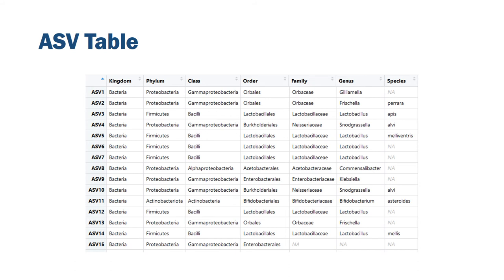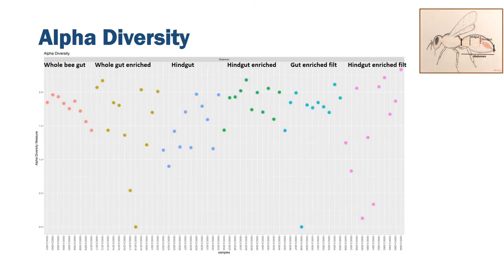In the study we are using to prototype this workflow, we are working on the honeybee microbiome. One of the outputs we get is a table of amplicon sequence variants that are taxonomically classified. We also get the calculation of alpha diversity — for instance, a plot showing the Shannon index of diversity for all samples studied, coming from different sites of the honeybee gut as well as from different sample preparation steps.